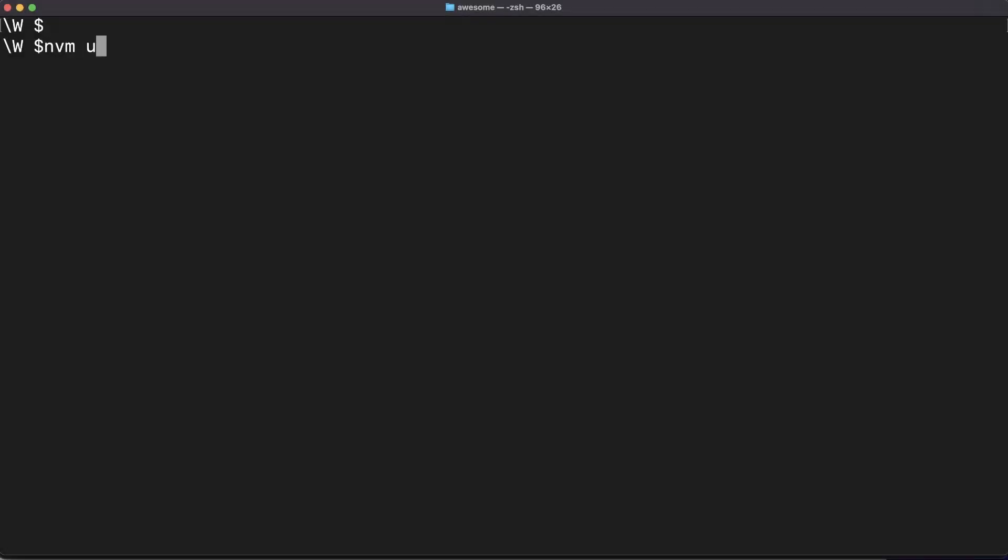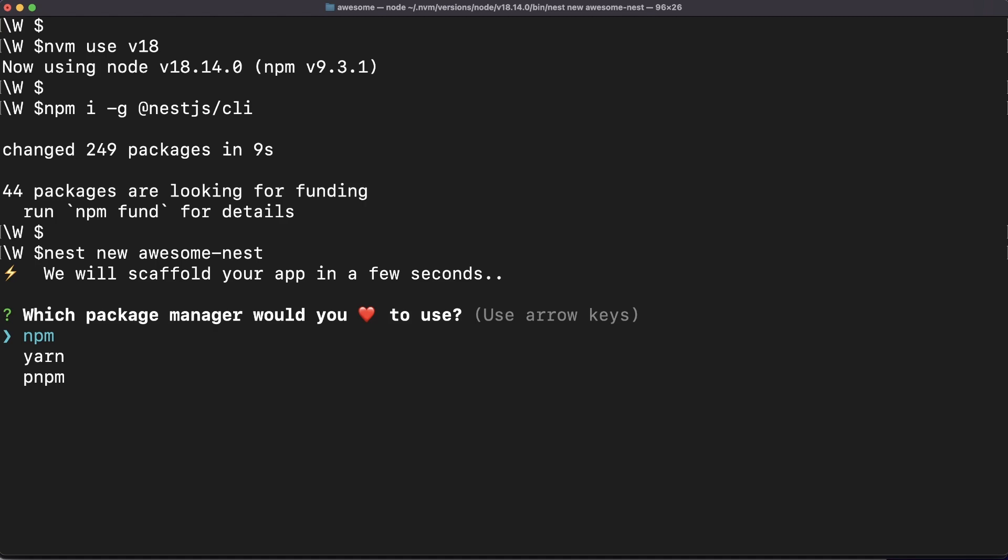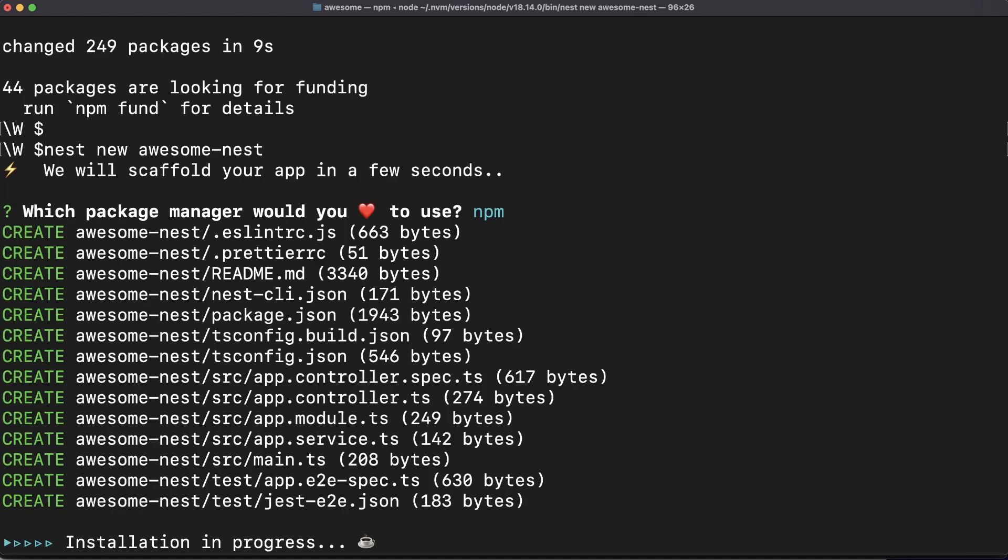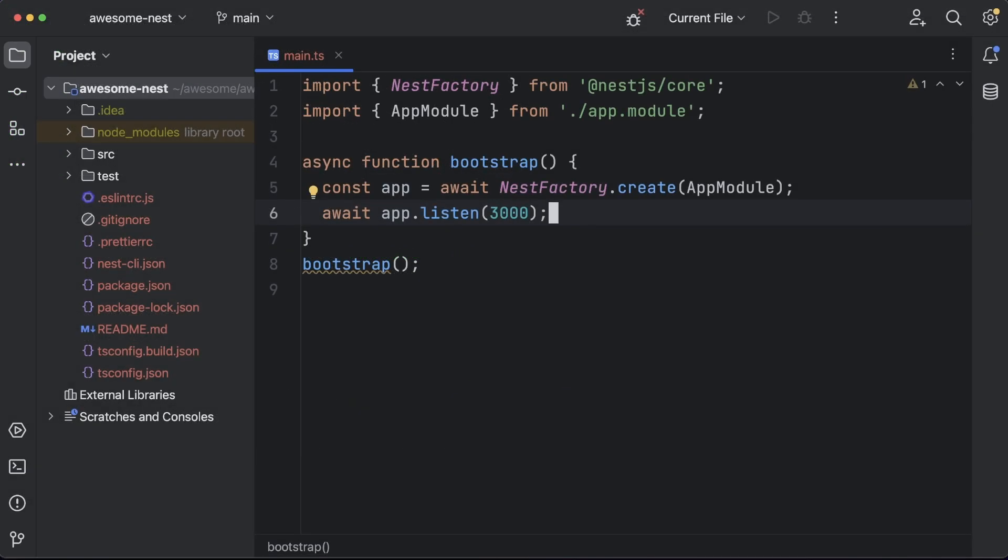We'll get started by making sure we are using a recent version of Node and then set up our server app using the NestJS CLI. The process is extremely straightforward and, as a result, you'll end up with this project structure. Here are the main ideas.